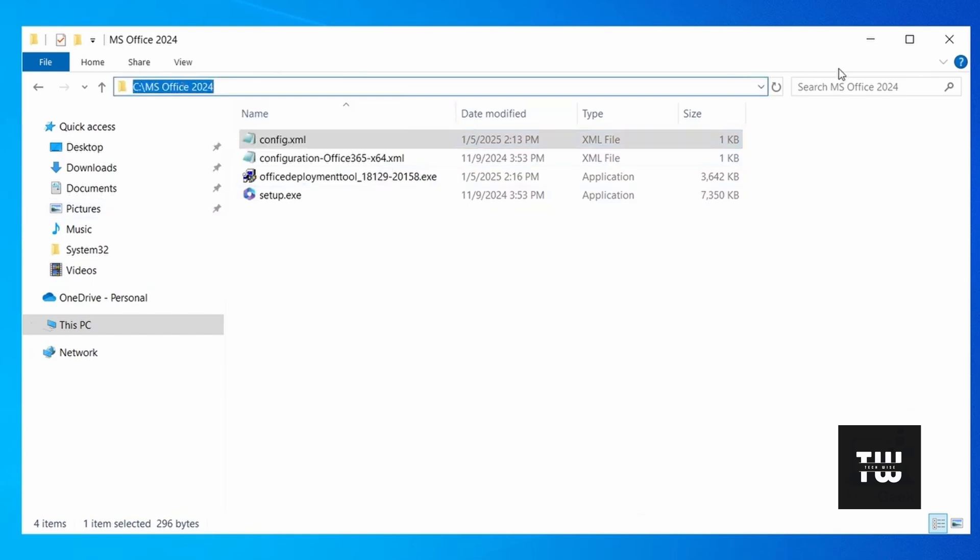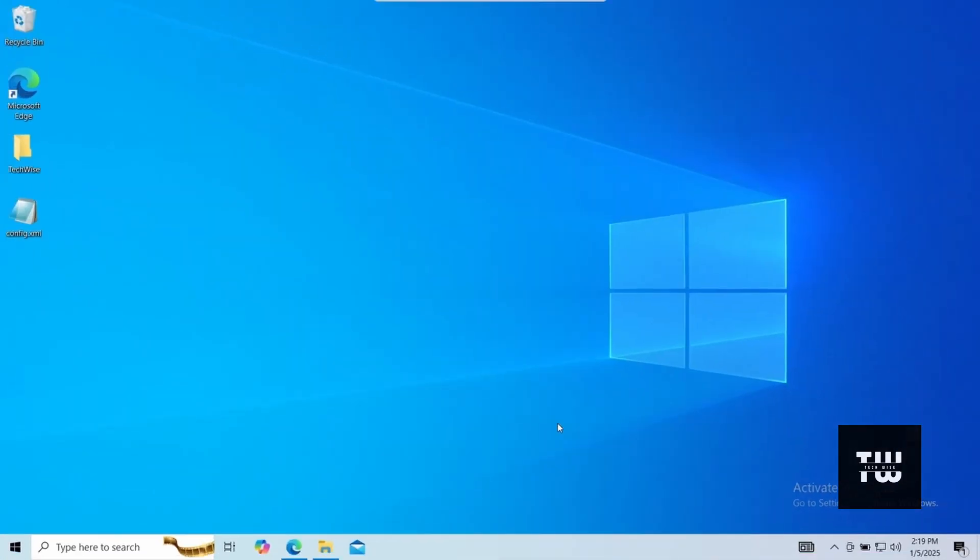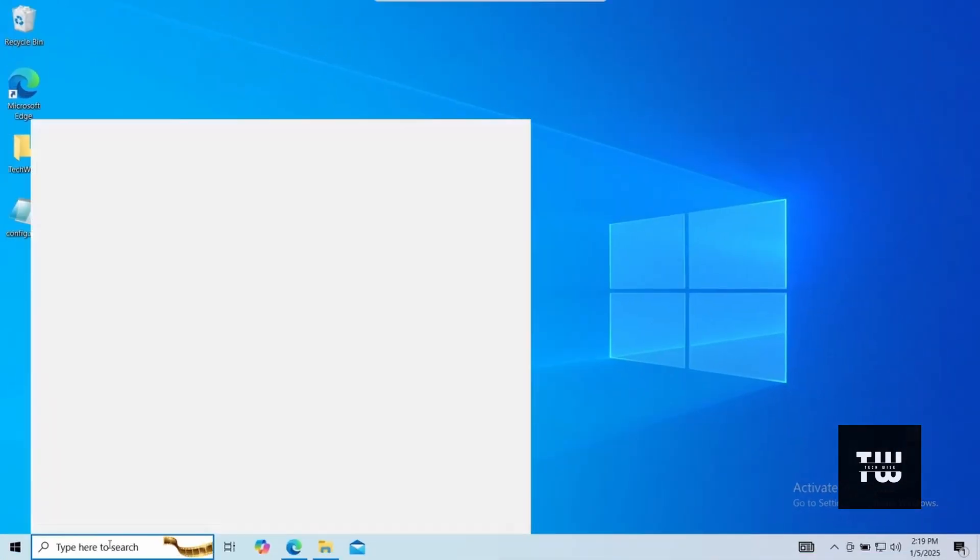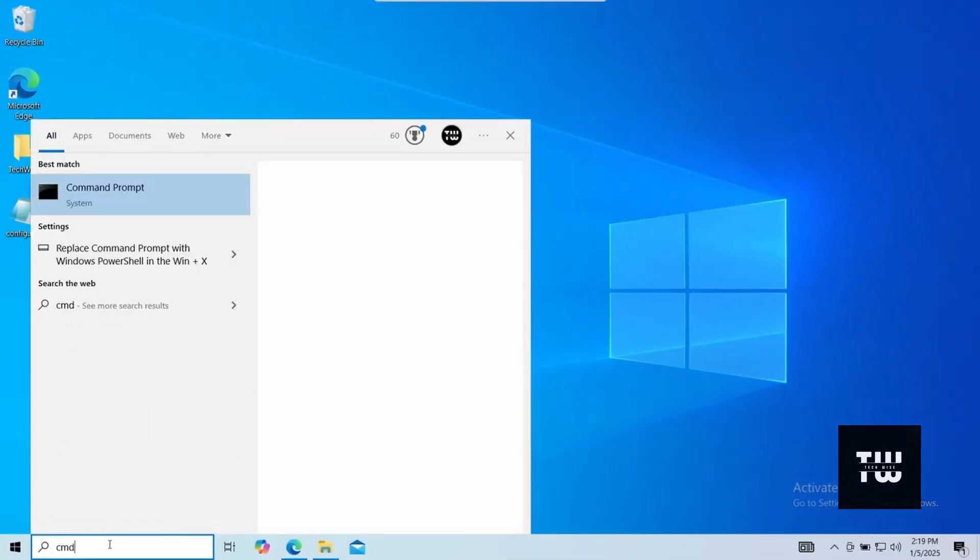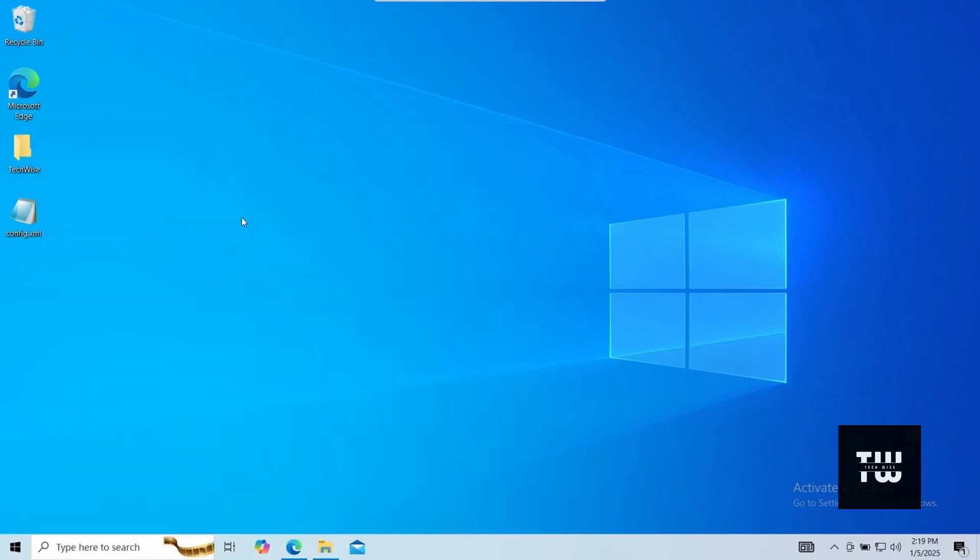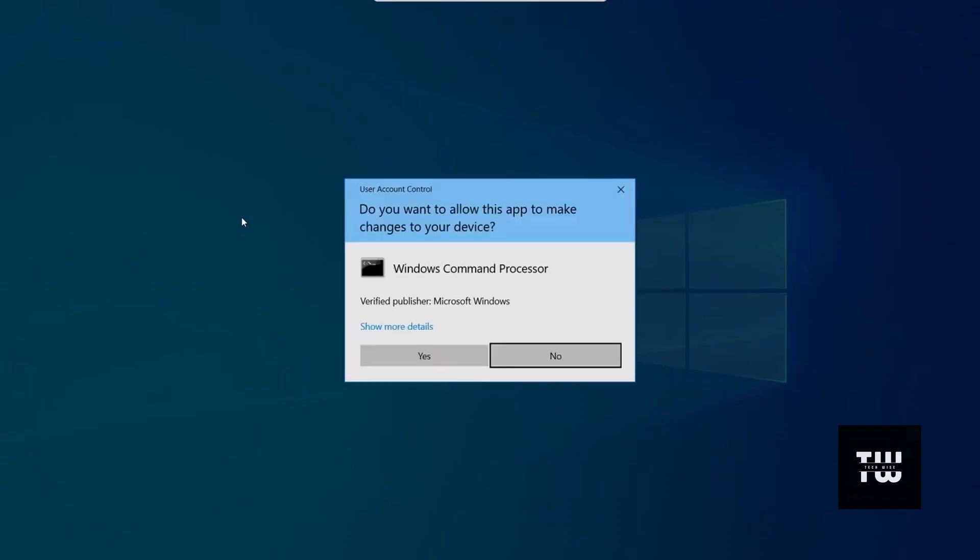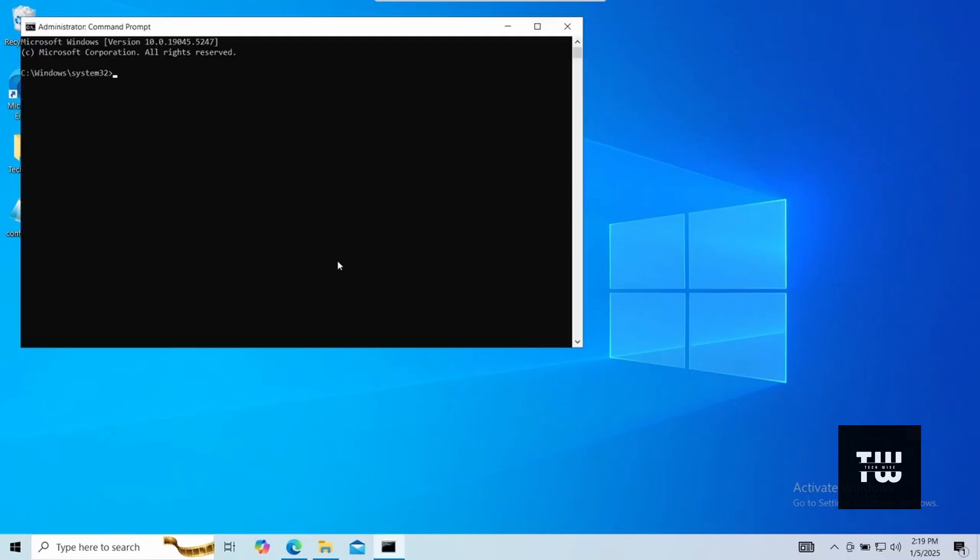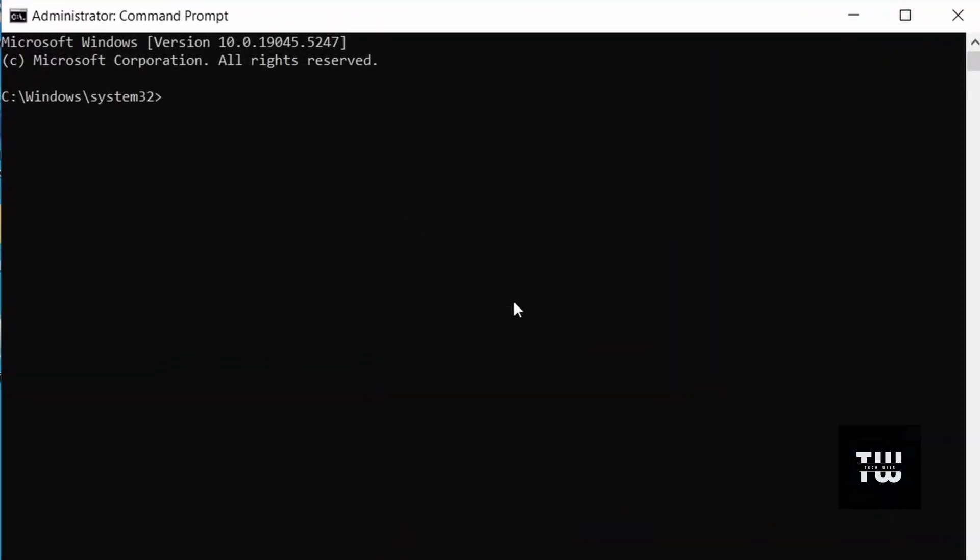We need to open the command prompt as an administrator. From the taskbar search, type cmd, right click on the command prompt and select run as administrator. In the command prompt window, let's type cd space and right click on your mouse to paste the folder location.